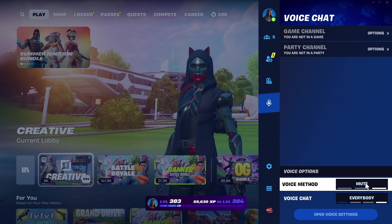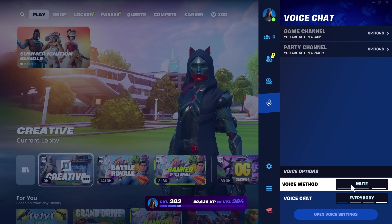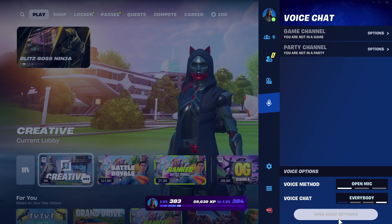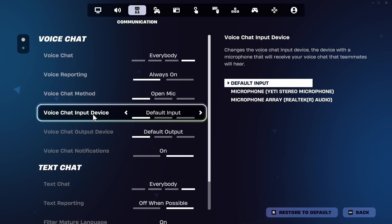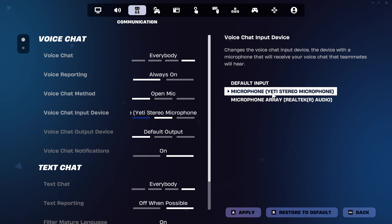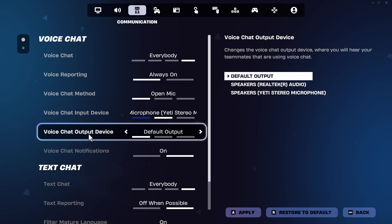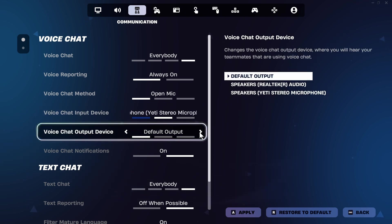Press open voice settings. Next to voice chat input device, use the arrow to select your microphone. Mine's this Yeti stereo microphone. For the voice chat output device, select either your speakers or your headphones. This is where you want the sound to be playing out from.